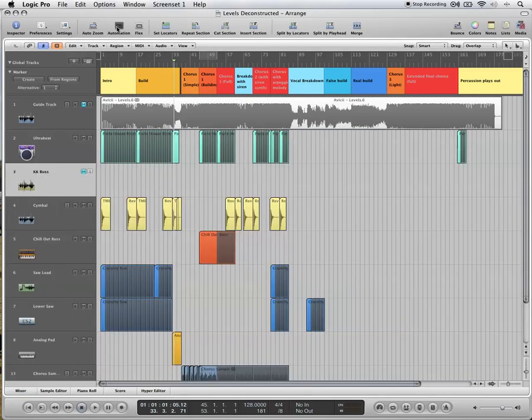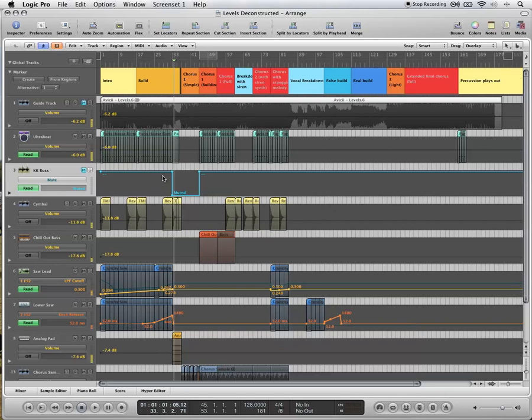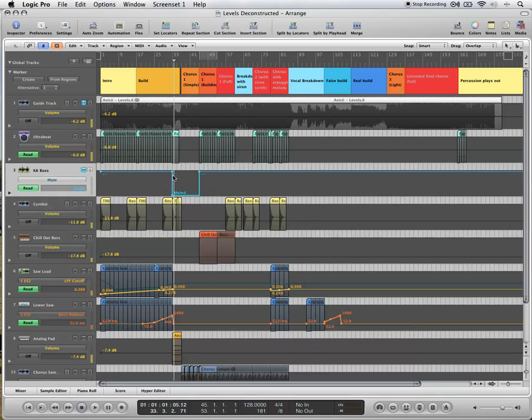So click the automation button to see the automation, and it's under main and mute. So it mutes here just for this section.